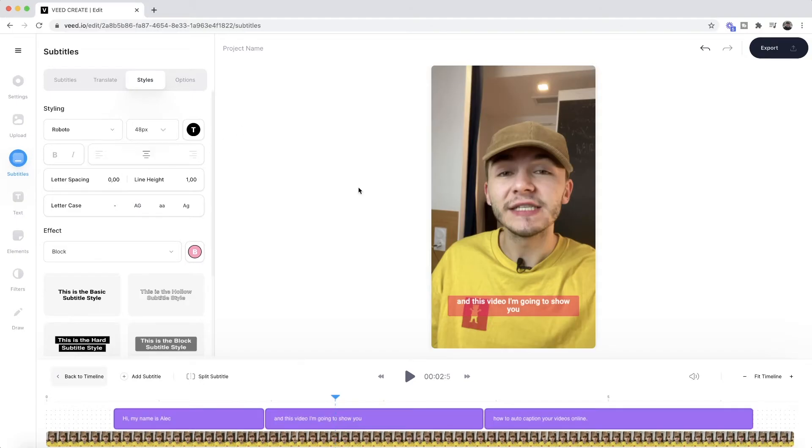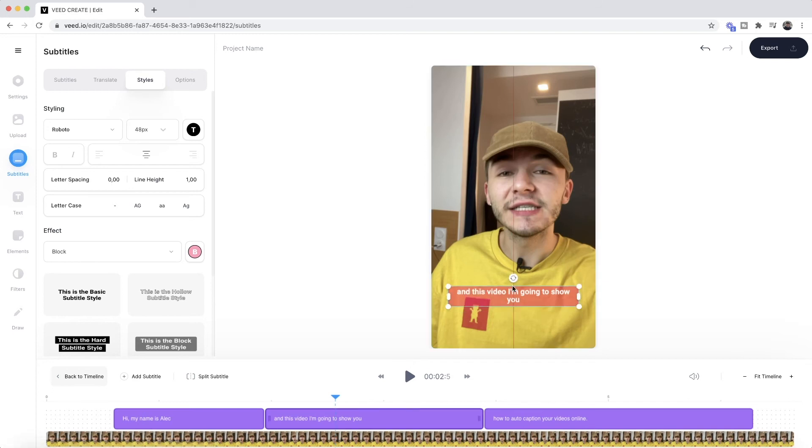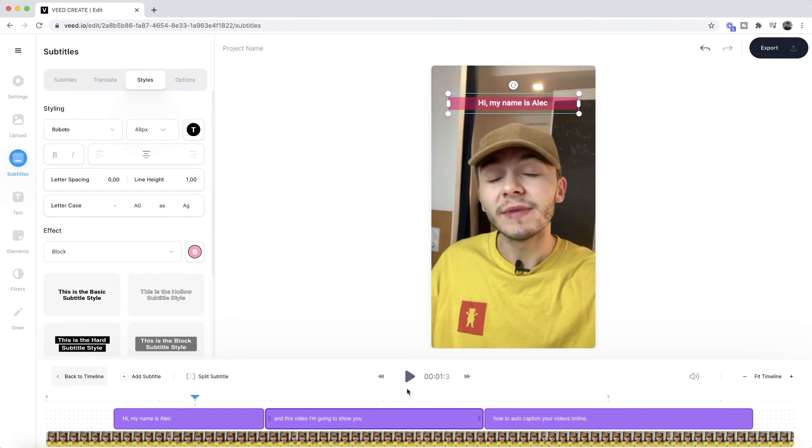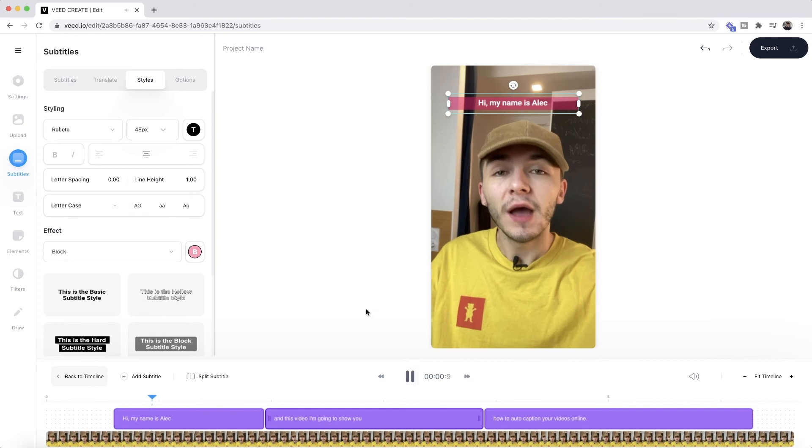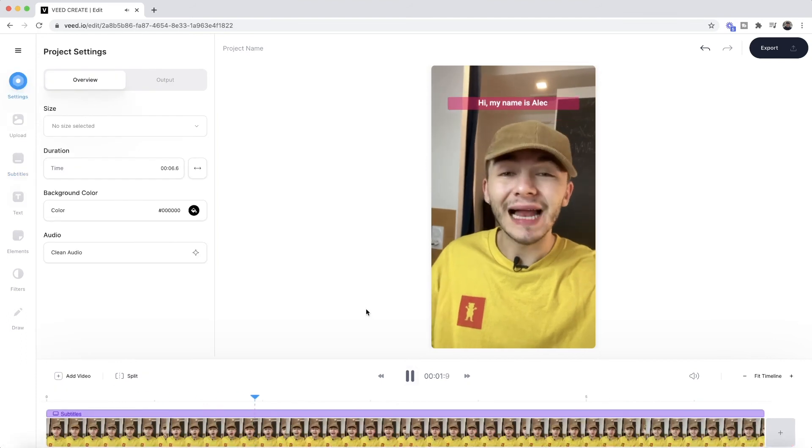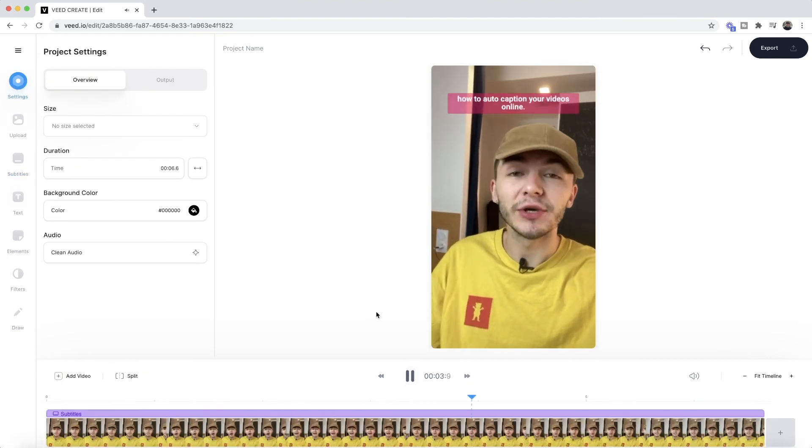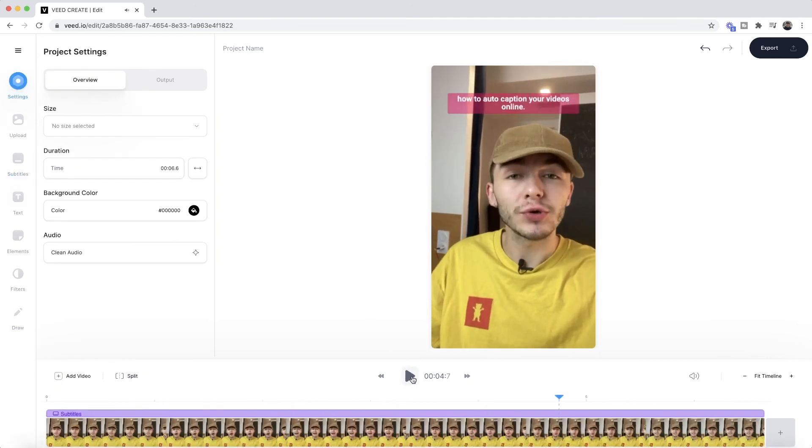You can also click and drag directly on your canvas to move the subtitles and place them wherever you want, and all the changes you make to one subtitle will be applied to all of them. So if I press play from the beginning now. Hi, my name is Alec and in this video I'm going to be showing you how to auto. As you can see, we have our closed captions added to our video just like within Instagram Threads.